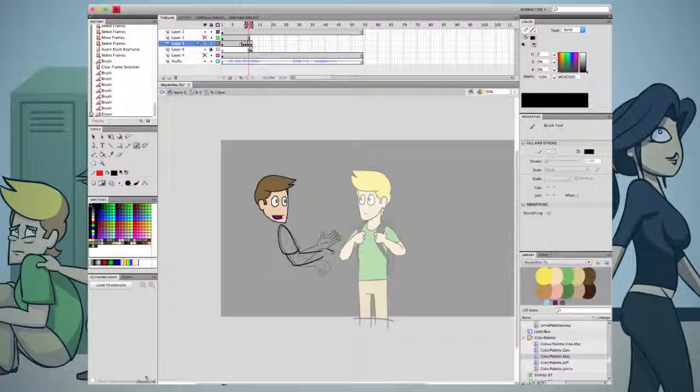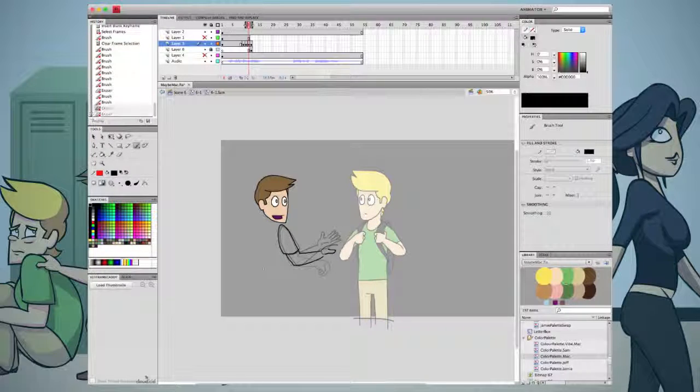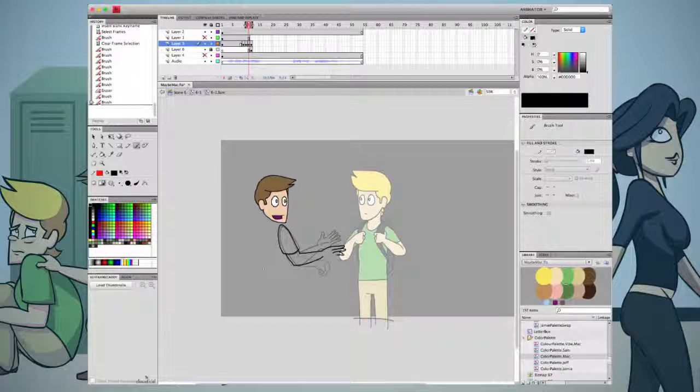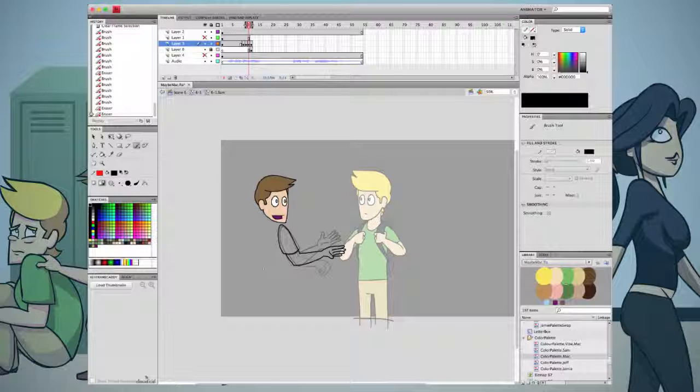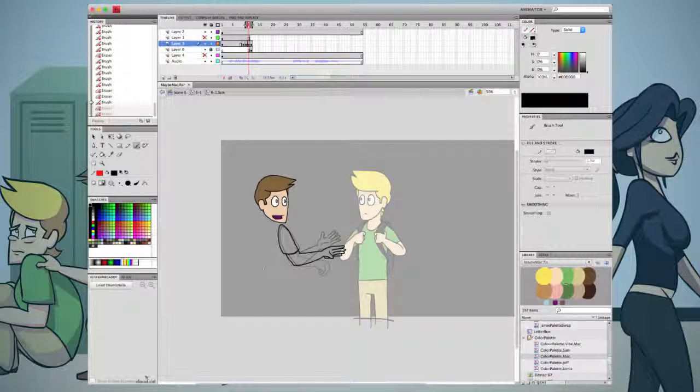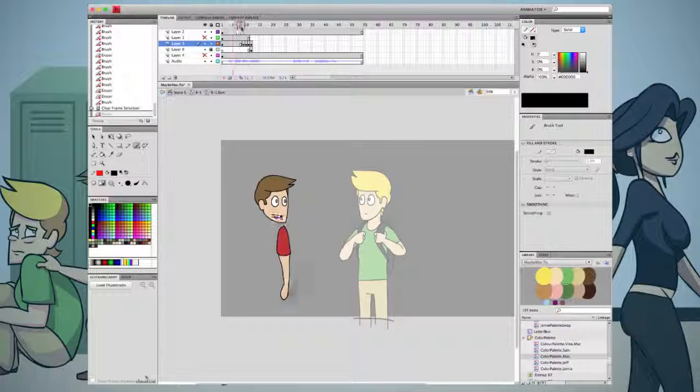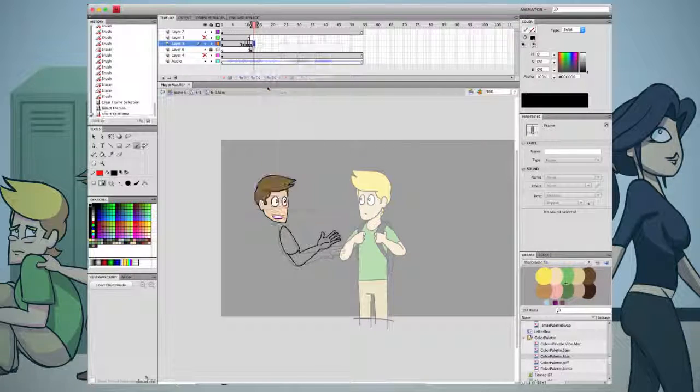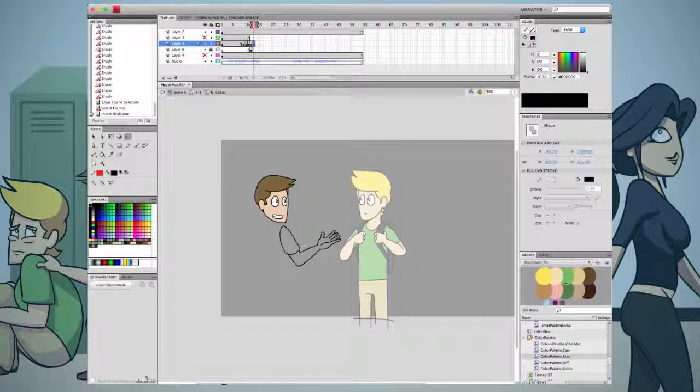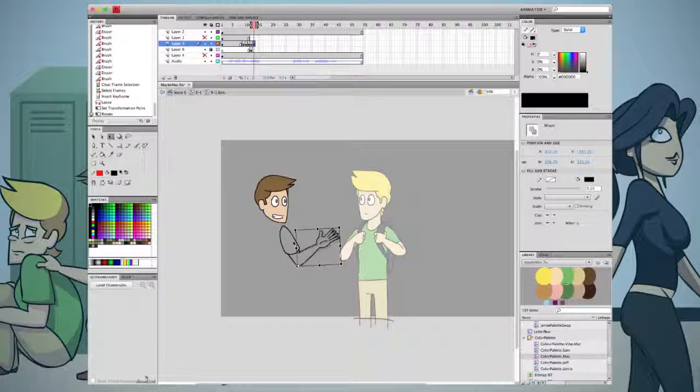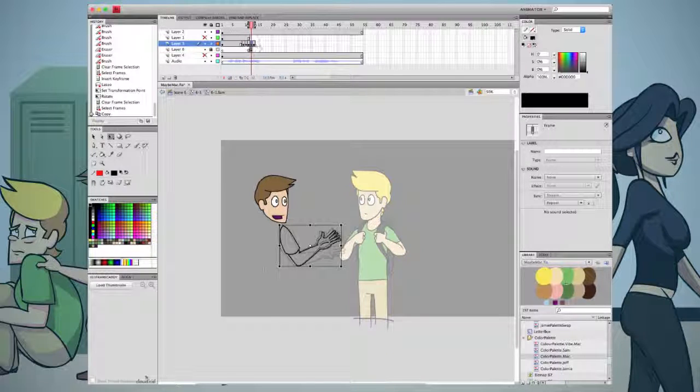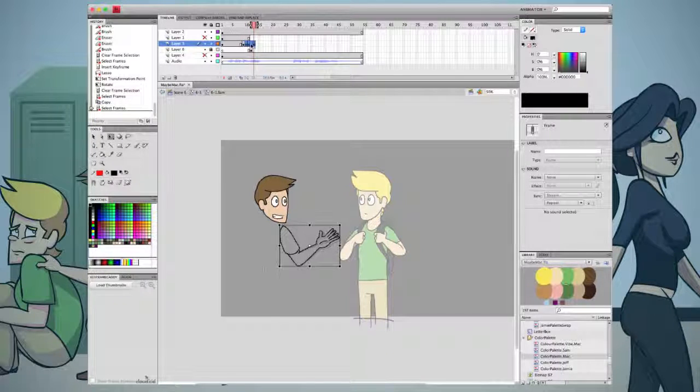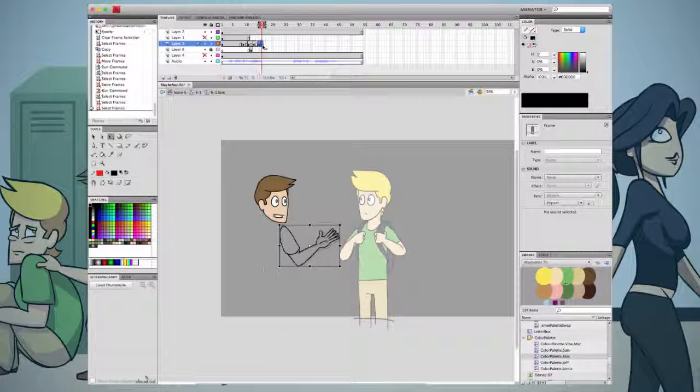And what this allows you to do is to not have to guess how long it's going to take for a movement to take place. You'll just be able to say, this is where it's going to end, this is where it's starting. I have X amount of frames to do this. And you'll be able to make it work, and you'll save a lot of time, and you won't have to throw out a lot of shots, or a lot of drawings.